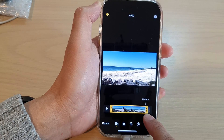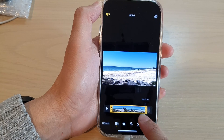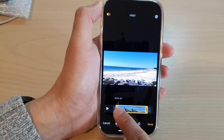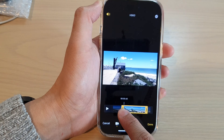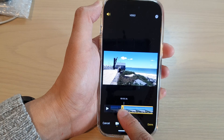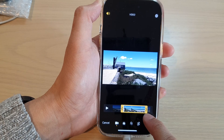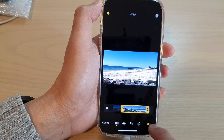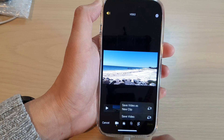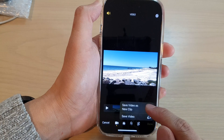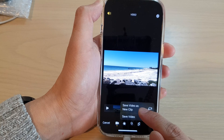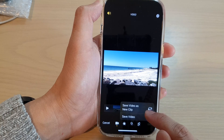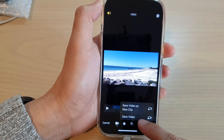Just drag on the handle and then select where you want to start after trimming and the end of the trimming. Then tap on Done.